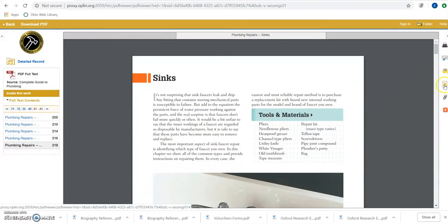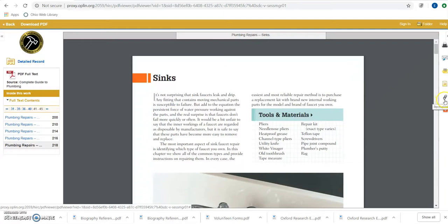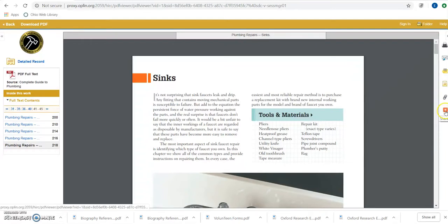You can generate a citation here in a bunch of different formats. You can create a permalink so you can get back to the article very easily. And you can also share this out through social media platforms by clicking here.